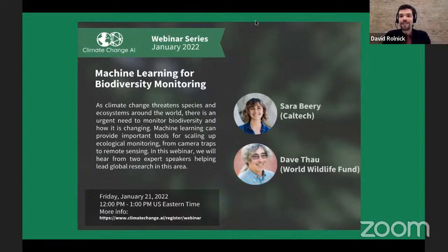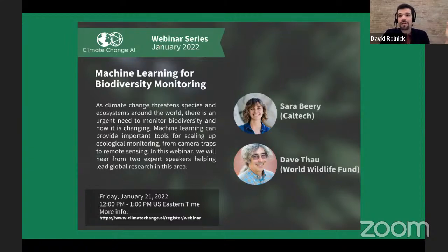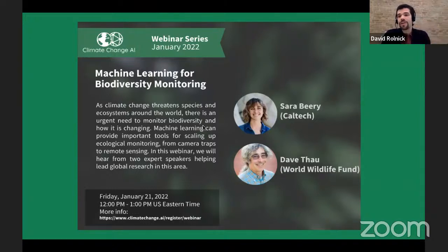Welcome, everyone, joining us on Zoom or on YouTube to the next iteration of the Climate Change AI webinar series, and our first for 2022. This webinar is on machine learning for biodiversity monitoring, and we are very excited to have with us Sarah Beery and Dave Thao. My name is David Rolnick, and I'm one of the chairs of Climate Change AI and an assistant professor of computer science at McGill University.